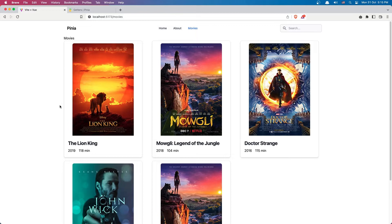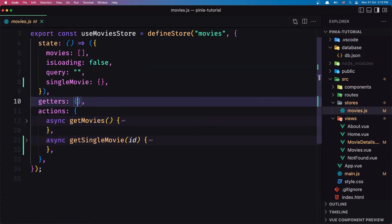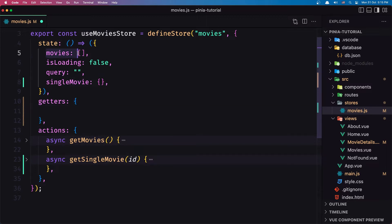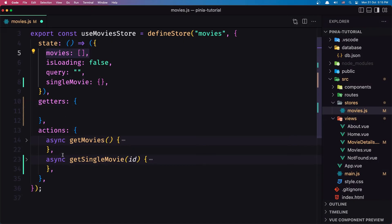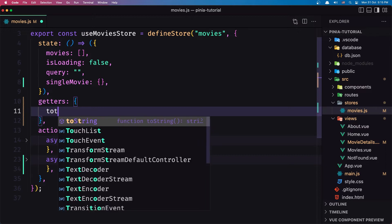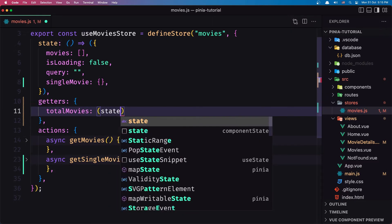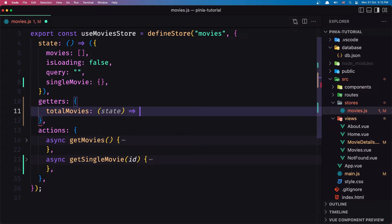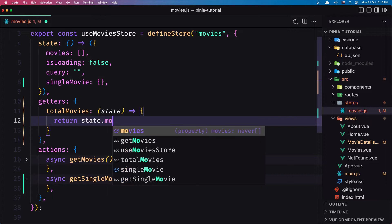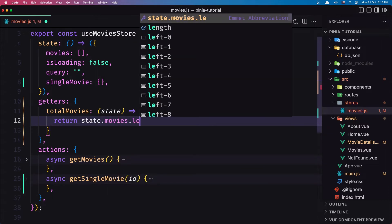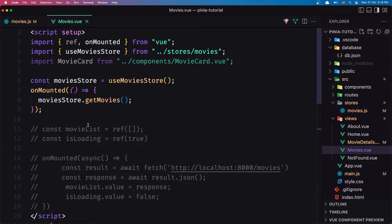In our case, I'm going to create a getter to get the total count of movies and display that in the header. Let's go to the store and create a getter named totalMovies. It takes the state and returns state.movies.length — that's it.